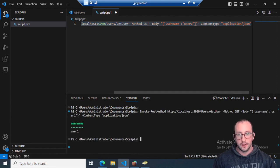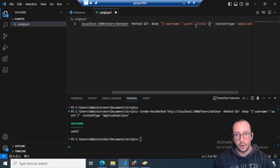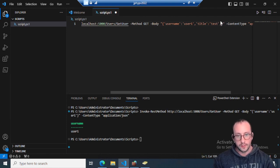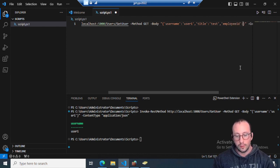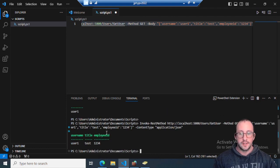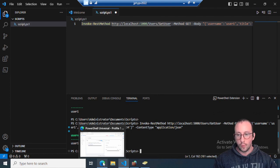You can add more properties very easily — they're just separated by commas. So we can add `'title':'test'` and `'employeeID':'1234'`. If we run that, we get all three properties back. That's perfect — now let's work on the route to actually return the user we want.